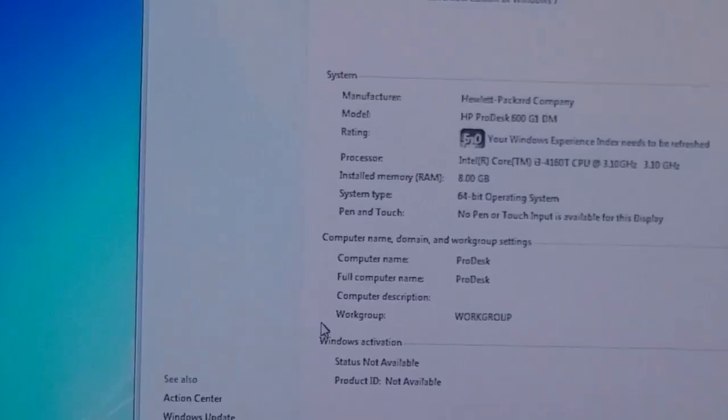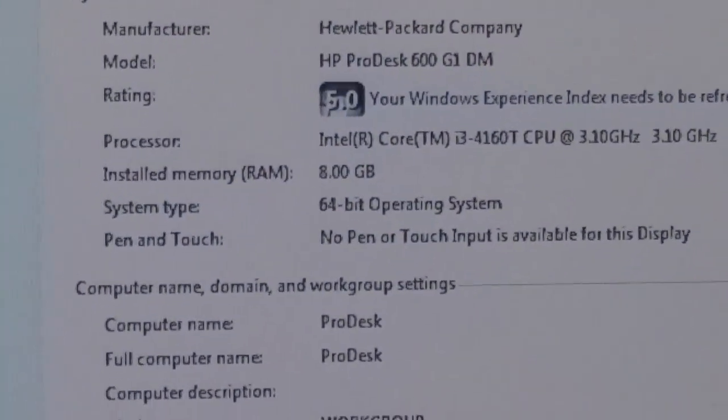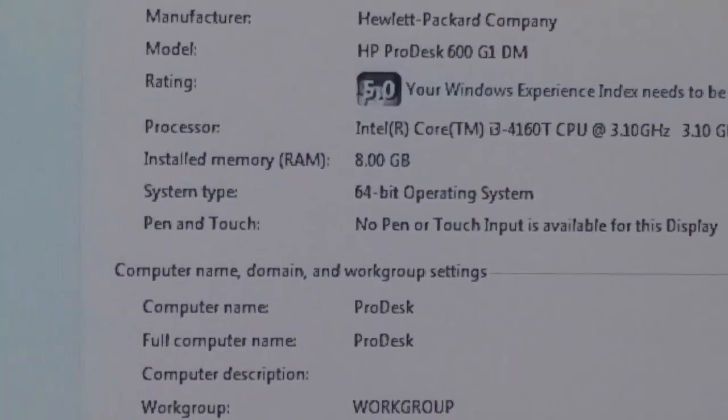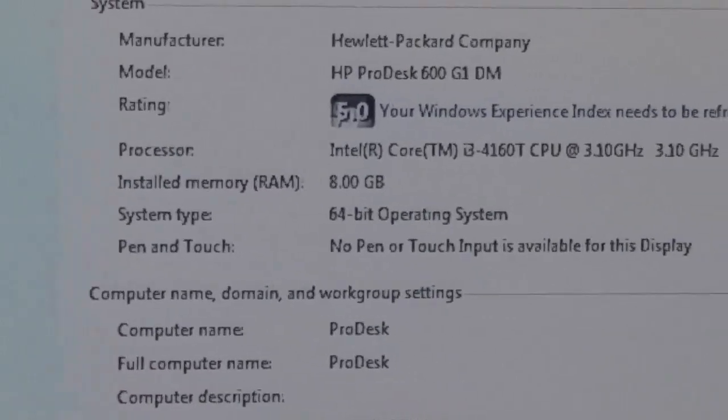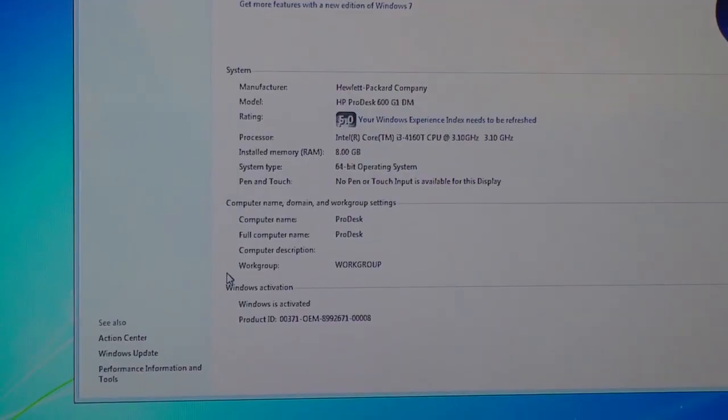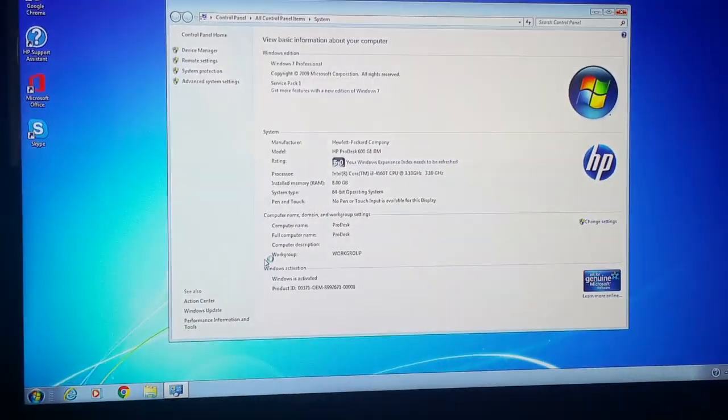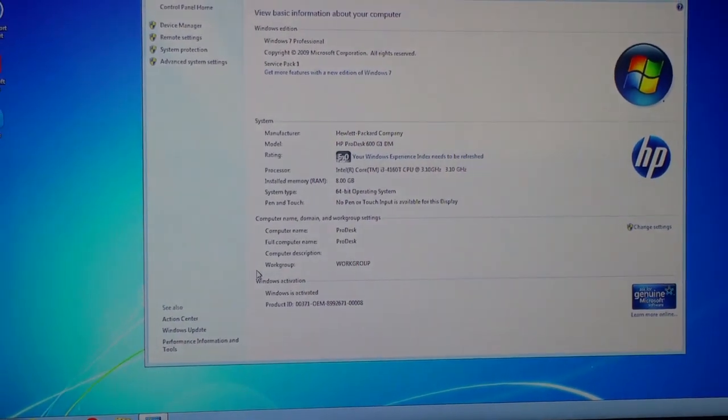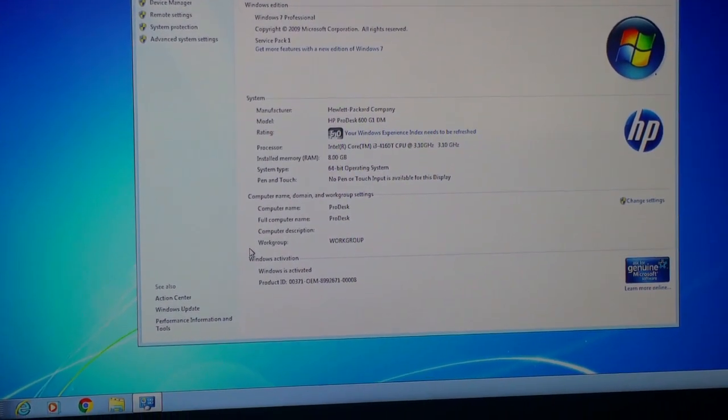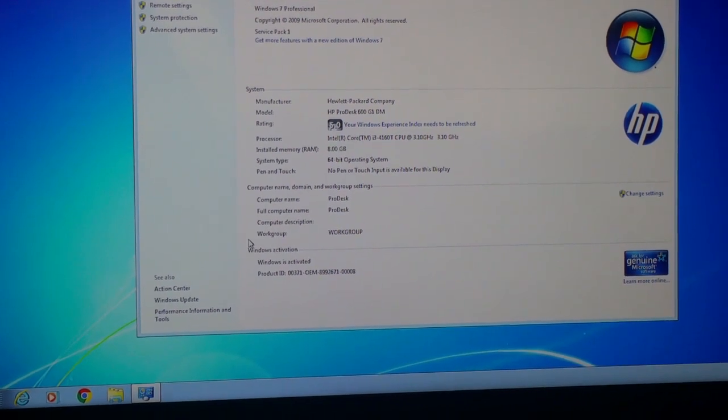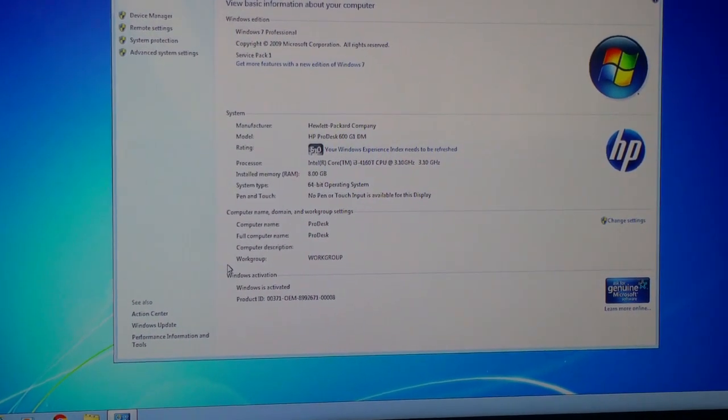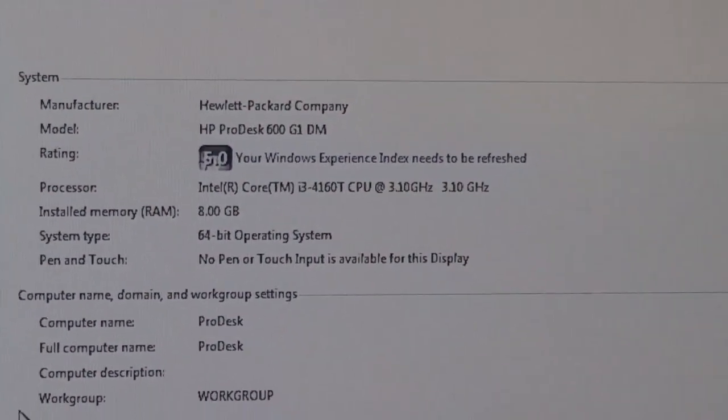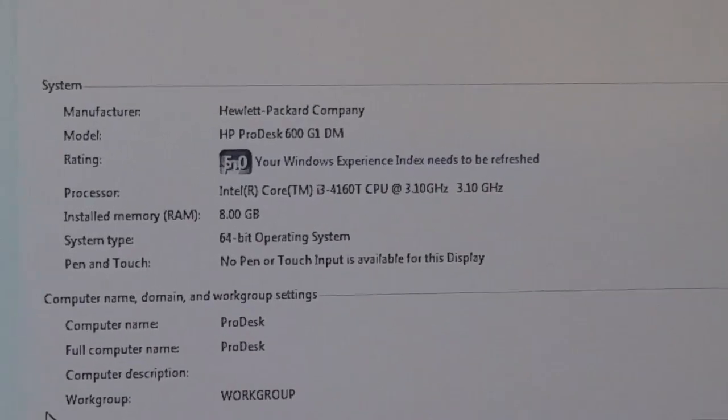And right there, installed memory: 8 gigabytes. So it's good. Want to refresh your Windows Experience Index? Well, you can do that. It's telling you right there that it needs to be refreshed.